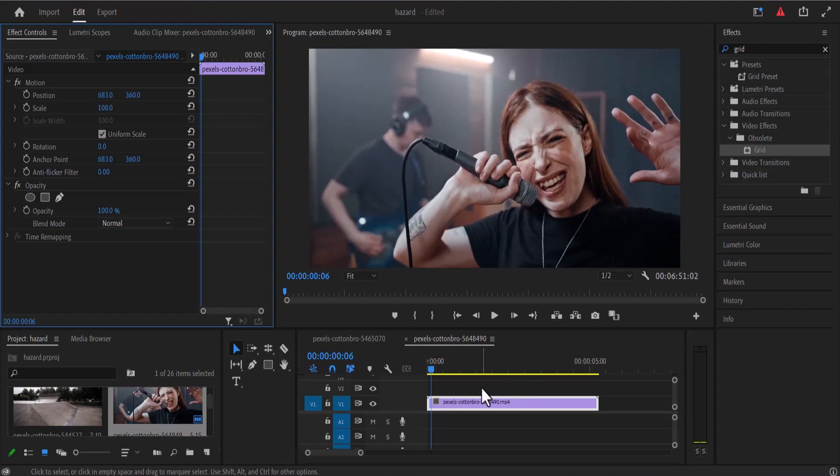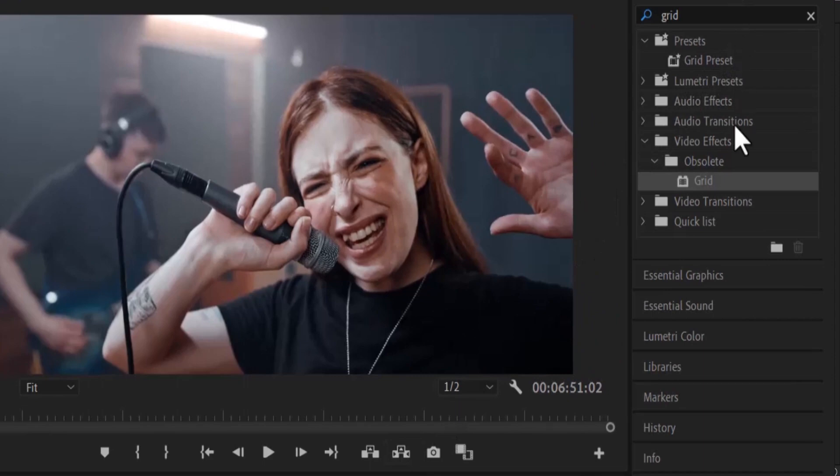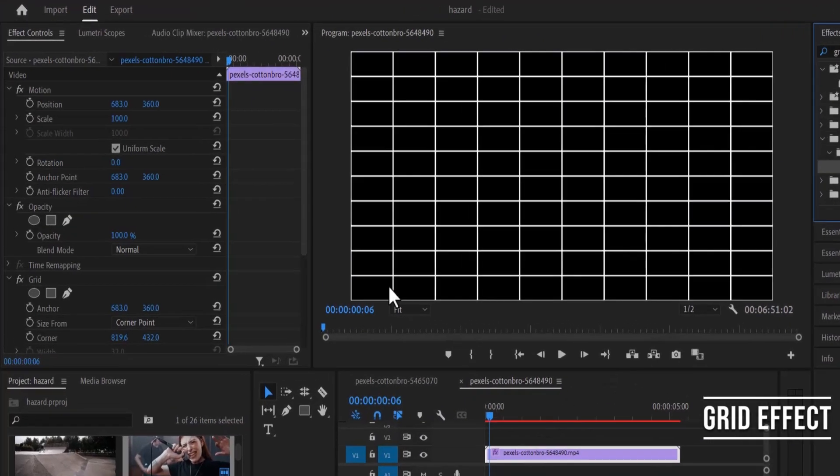So I've already imported my video clip onto my timeline over here. The first thing I'm going to do is move over to my video effects and add the grid effect onto my video.